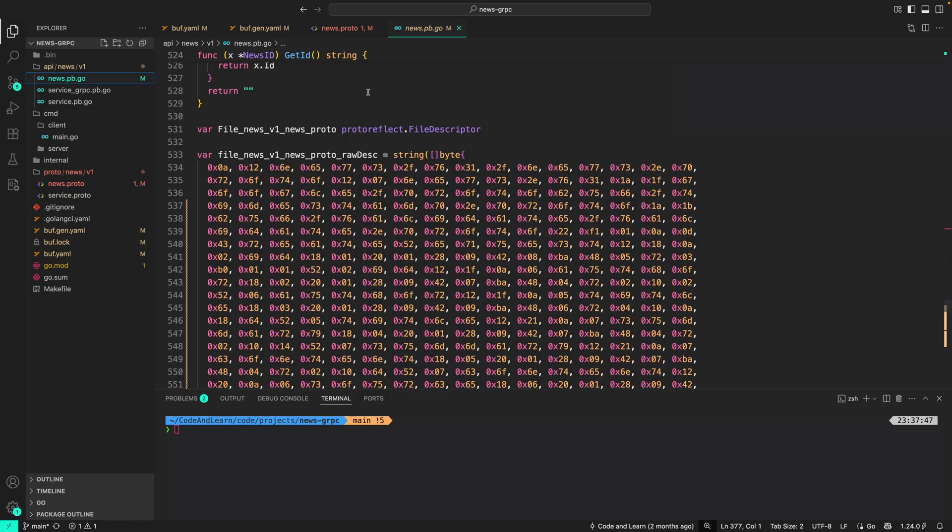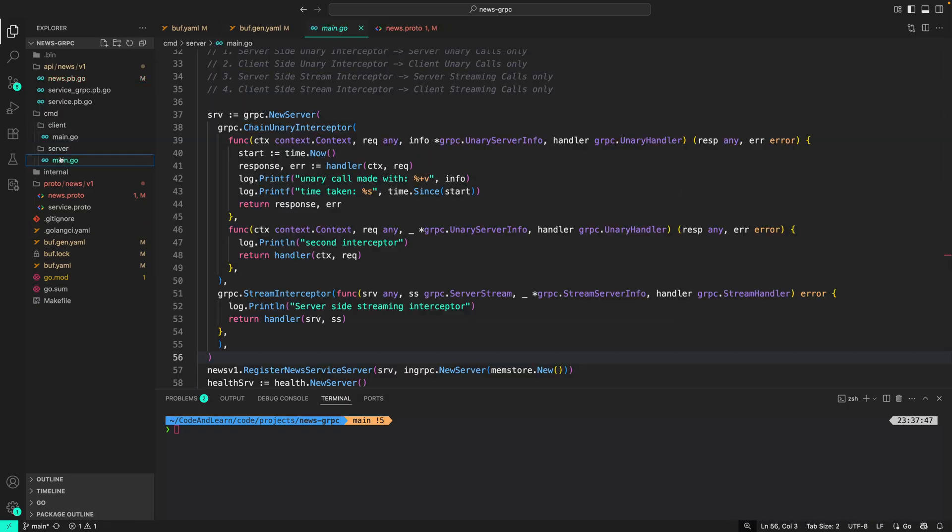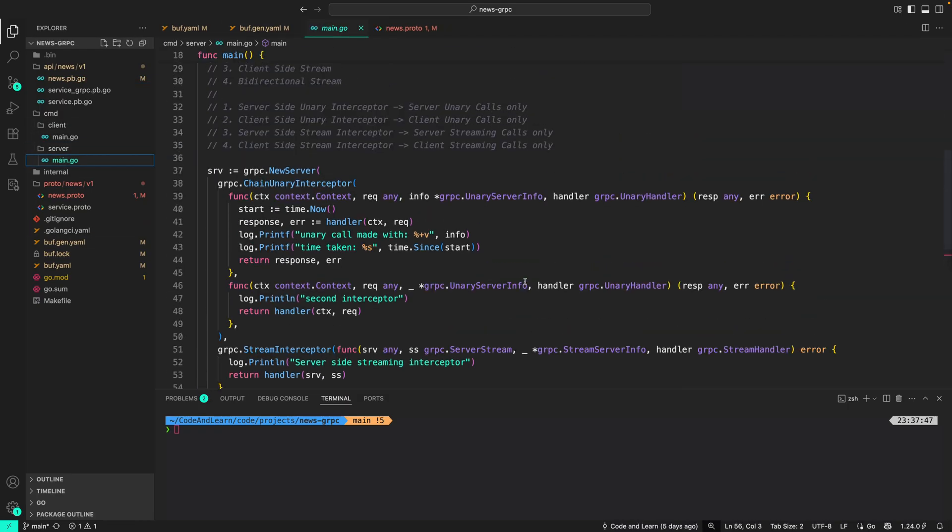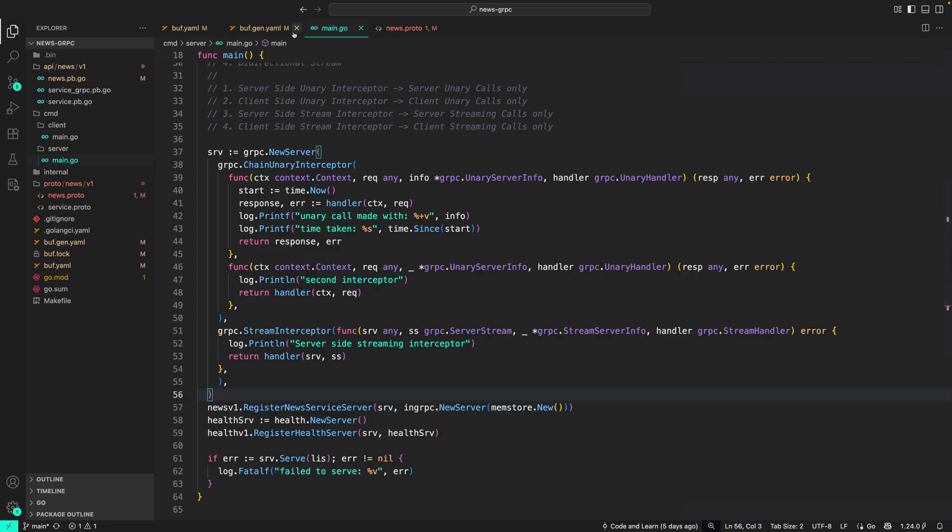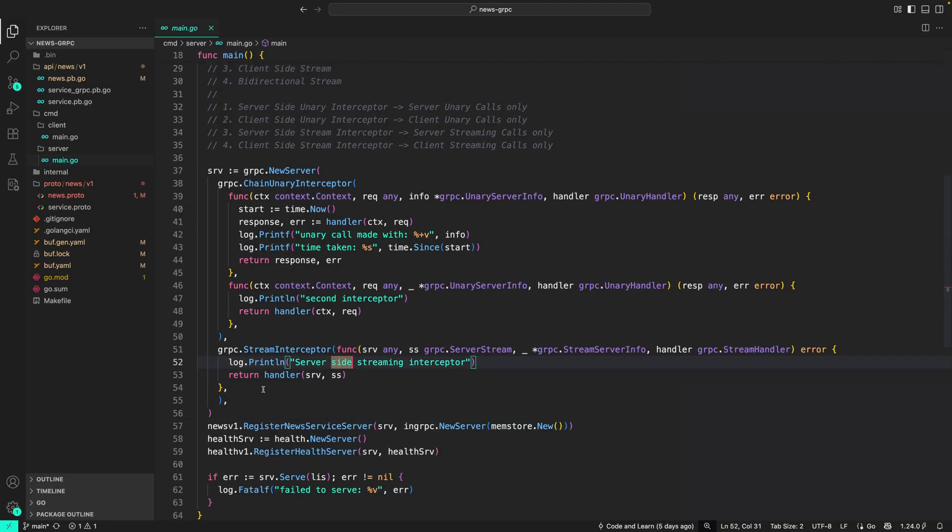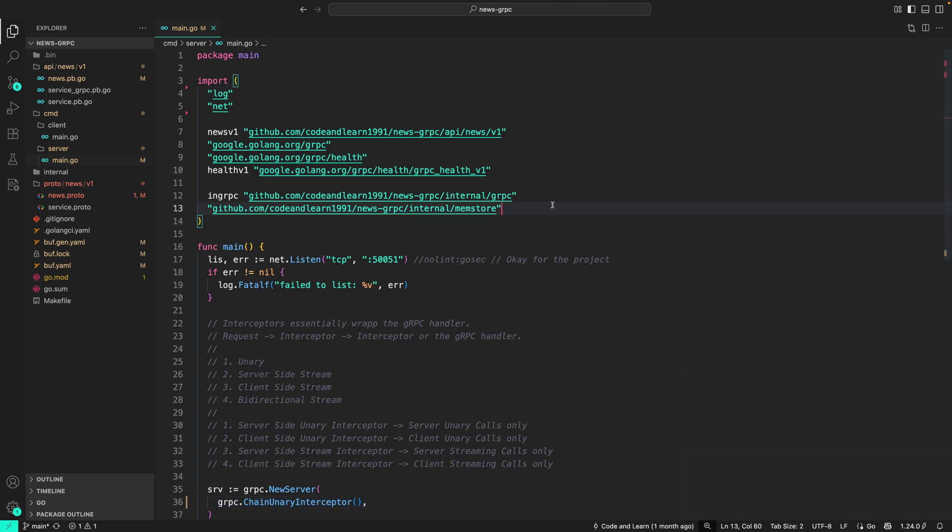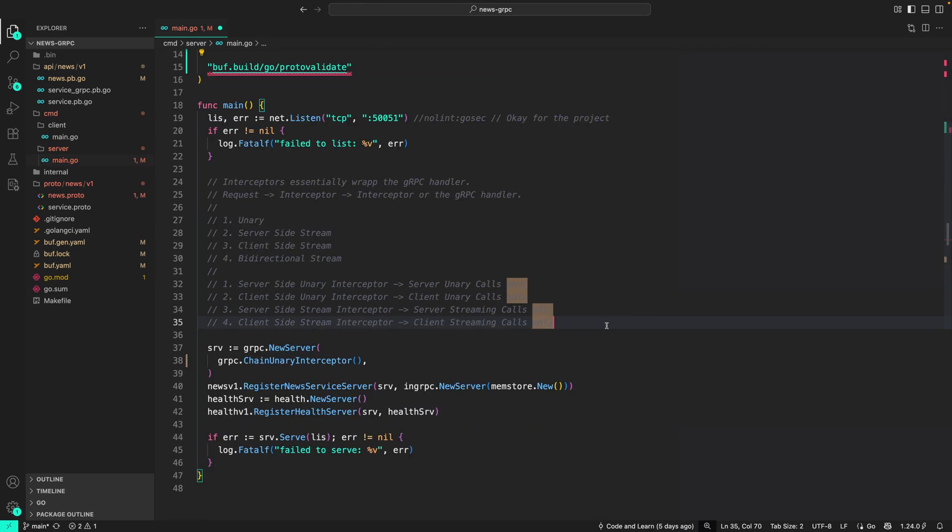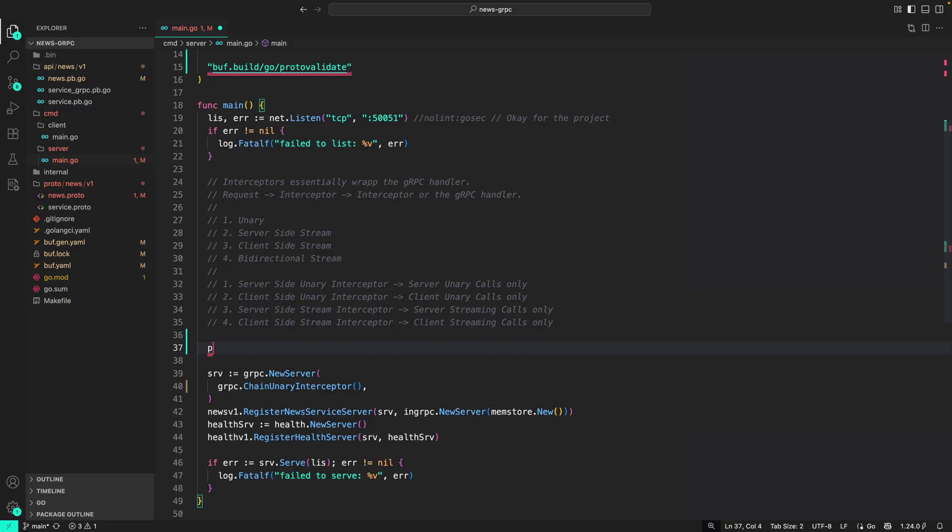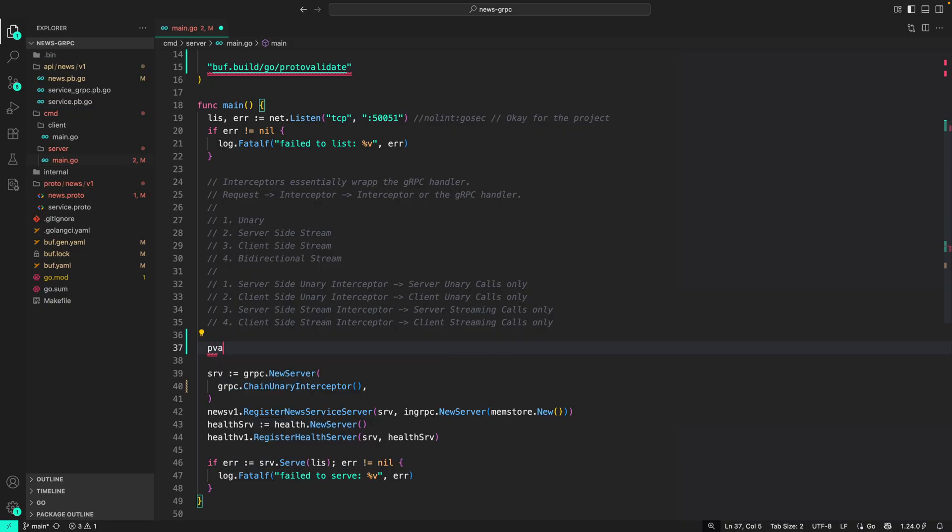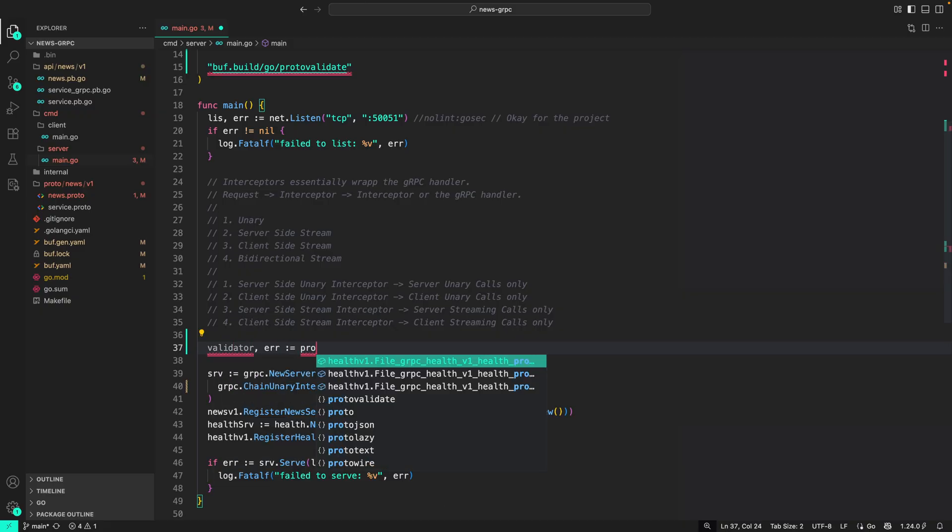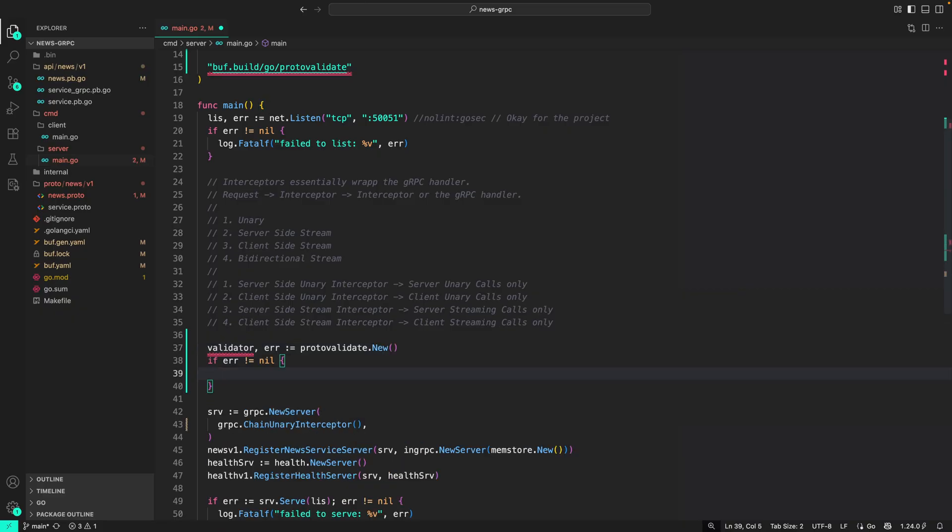So now let's go to the server side to add the new interceptor to validate the incoming message. I'm just going to close the terminal for now, closing all these files. Let's remove all the interceptors we added earlier. First thing we need to do is create a validator from protovalidate package. So let's import the protovalidate package here. I'm just going to do buf.build/go/protovalidate. Then from protovalidate we will create a validator. Validator, error equals protovalidate.new. If error is not nil, we will do log.fatalf validator initialization.